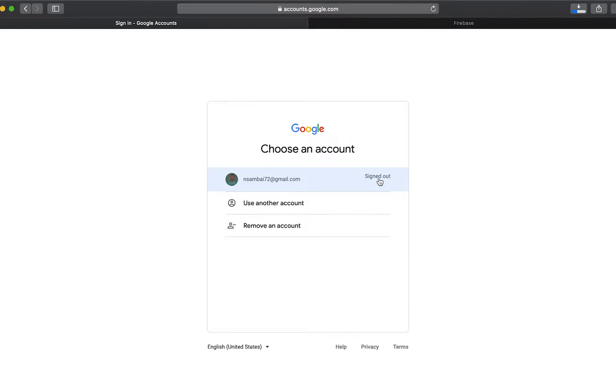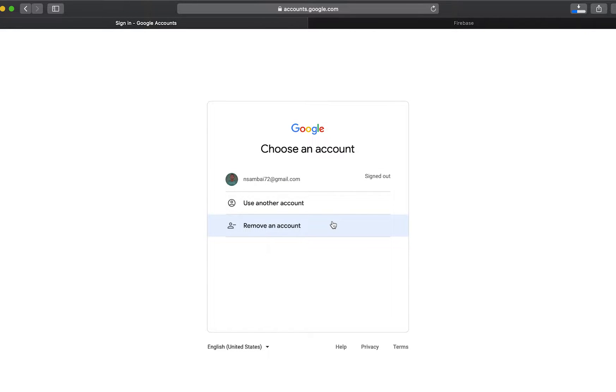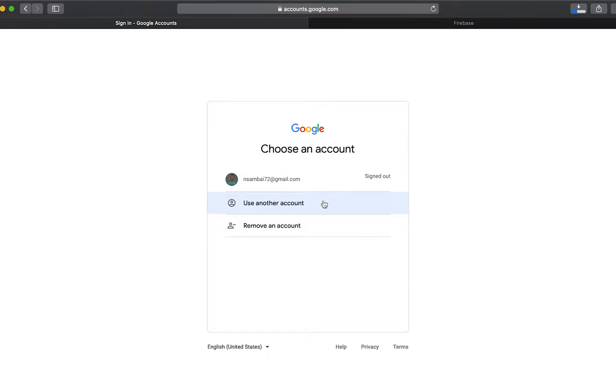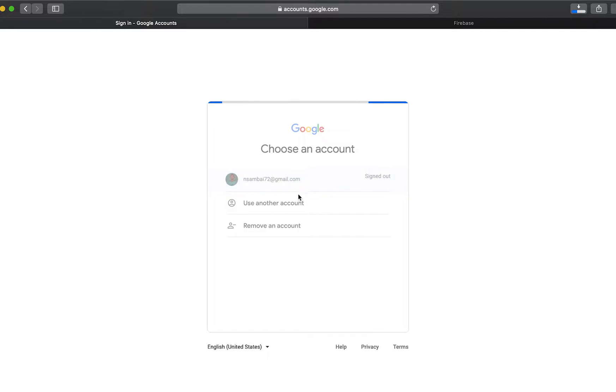It will bring us an option where we need to sign in with our Google account in order to be able to create an account. We have to have first a Gmail account. So here I'm logged in but I'll go ahead and log out.